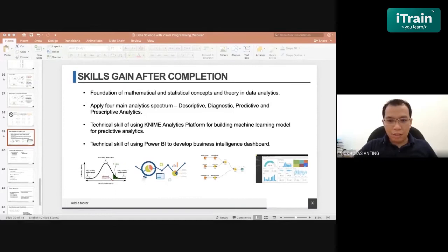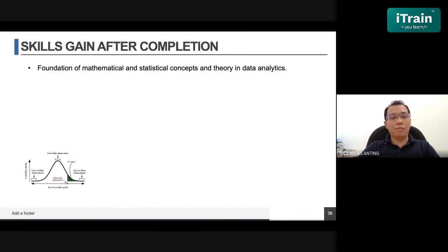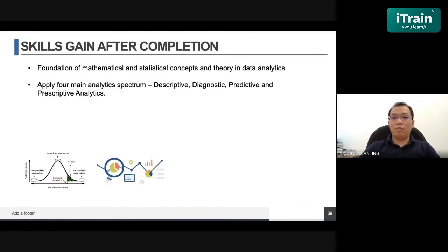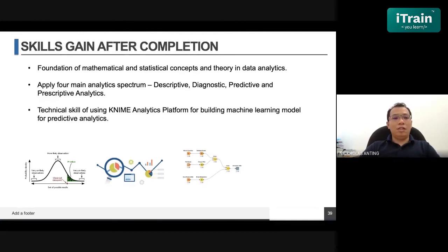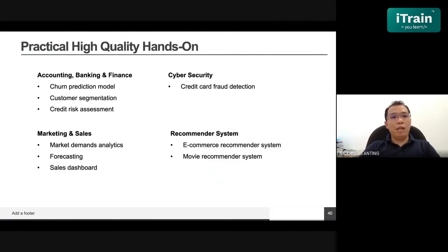What are the skills gained after completion of our course? First, you will have the fundamental concepts of how to apply mathematical and statistical concepts in data analytics for data exploration and data mining. Second, you will apply the four domain analytics spectrums: descriptive, diagnostic, predictive, and prescriptive analytics. Third, you will have the skills to use tools for machine learning using the KNIME analytic platform. Fourth, you will have the skill of using Power BI to develop a business intelligence dashboard.